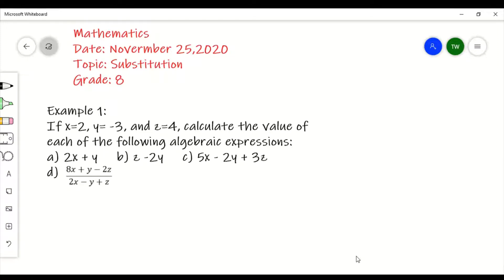Hello, good morning, welcome to another video. If you are new to this channel, please remember to like, subscribe, and comment. Now what we're going to focus on in this video is substitution. Let's talk a little about substitution.